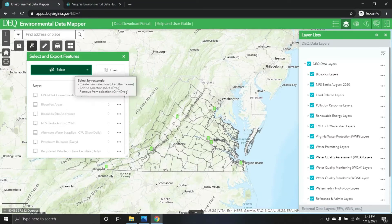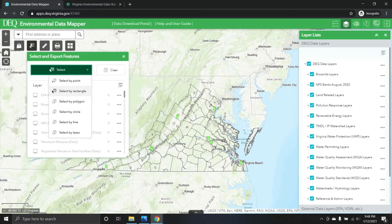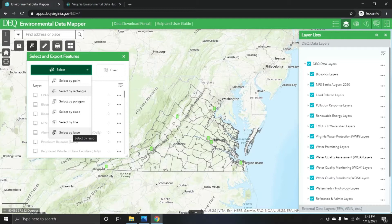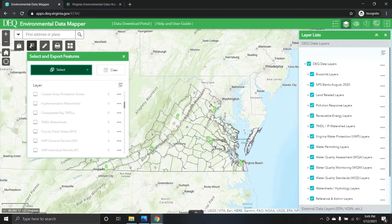Up here there's a button that says 'Select' with a drop-down button. The default is select by rectangle, but this gives you multiple ways to spatially select features within the web mapping tool. One of my favorites that I'll demo here is select by lasso, which allows you to draw an interactive or dynamic polygon to select the things you may be interested in.